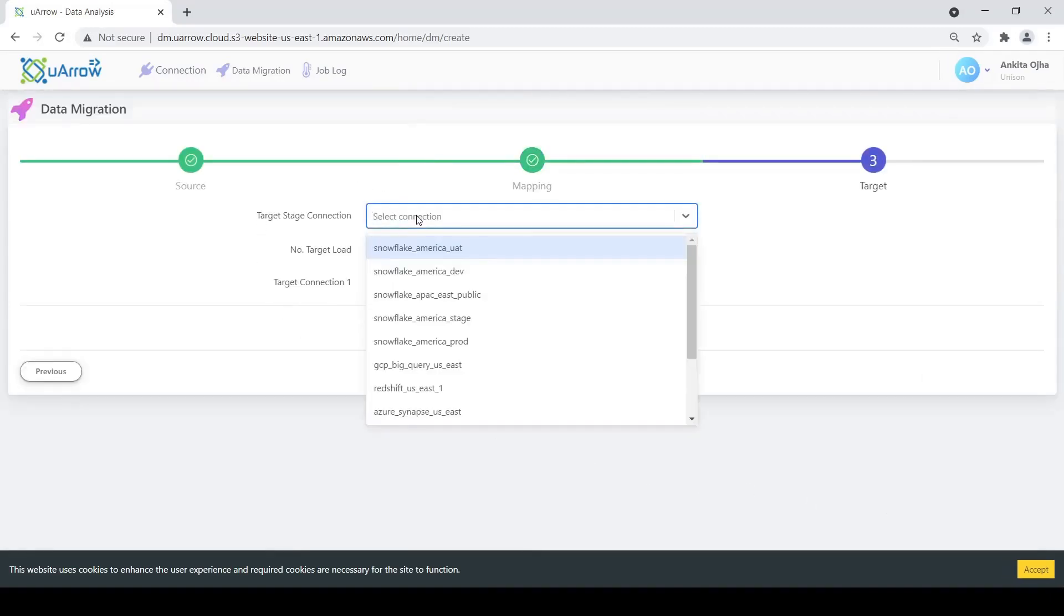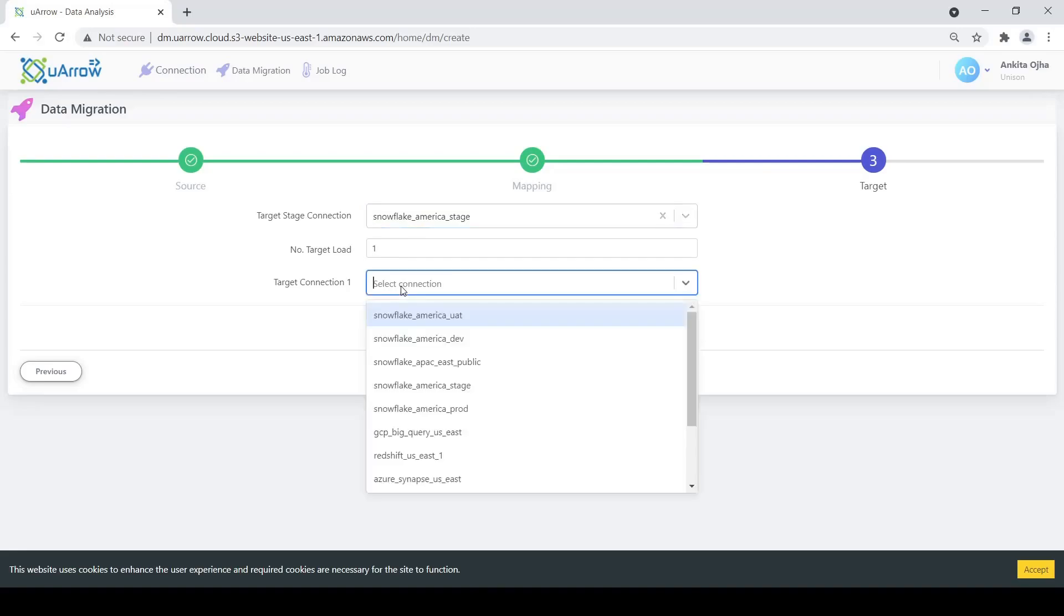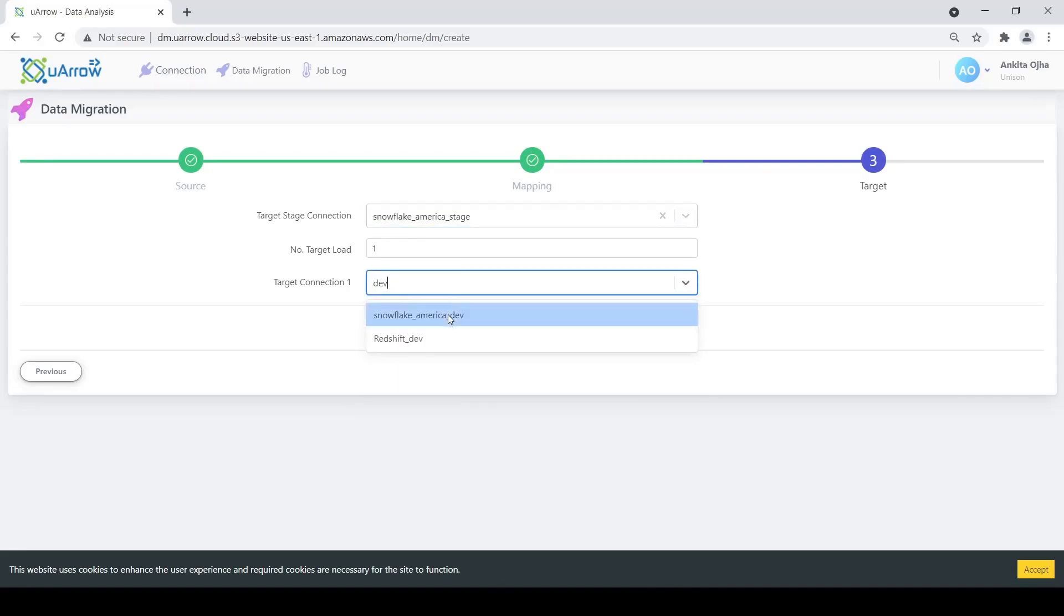For stage connection, we are going to select Snowflake America Stage. Let's choose the number of targets as 1. For target connection, we are going to select Snowflake America Dev and then we are going to save this.